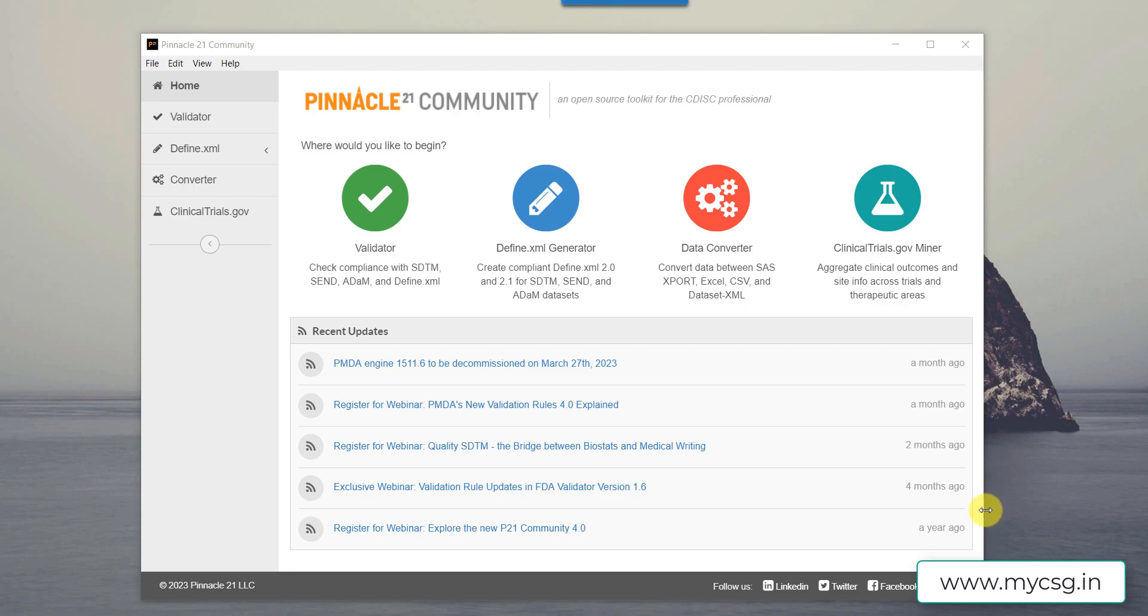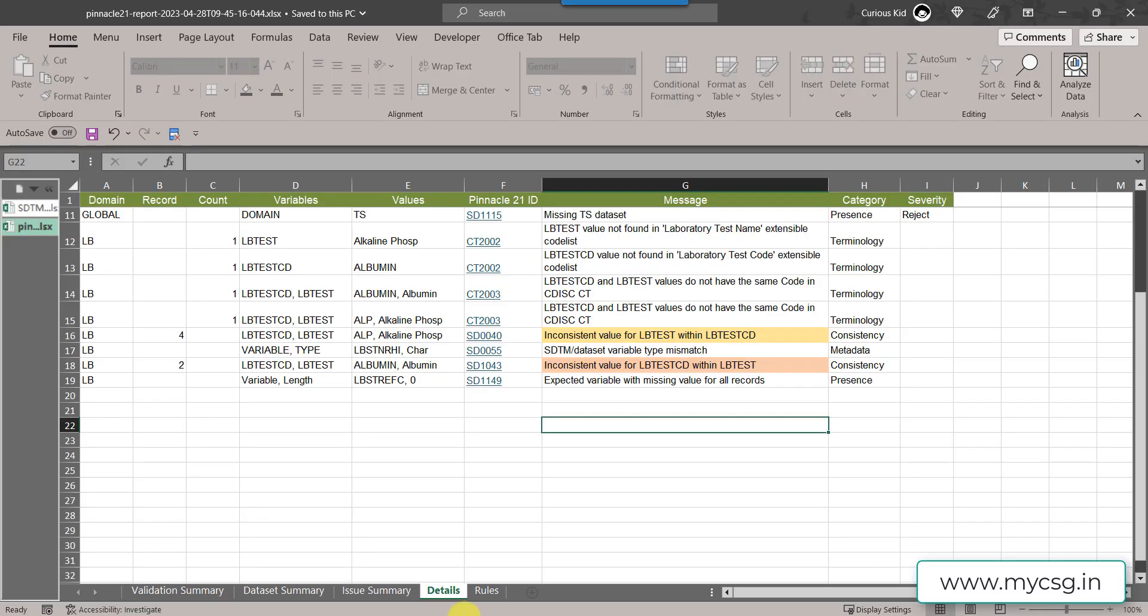In this video we will see an issue that may occur in SDTM LB dataset. We will actually see two kinds of issues.